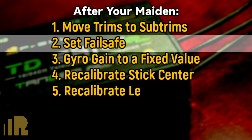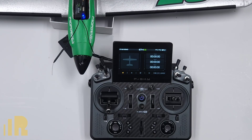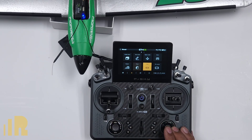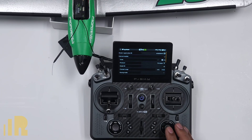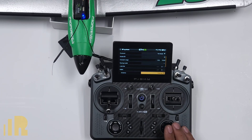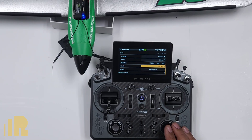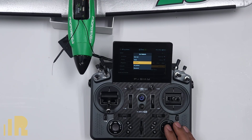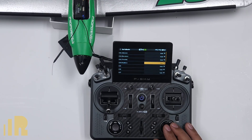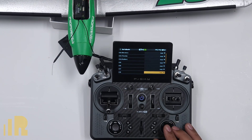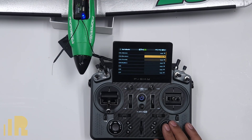The next thing I do is set up my failsafe. What is a failsafe? Failsafe is what the receiver will do in the event of signal loss. Go to Model and go to RF. Now you can scroll down to the failsafe area, and notice it says 'not set' right now. I always choose custom. And if you notice, all the channels default to hold.